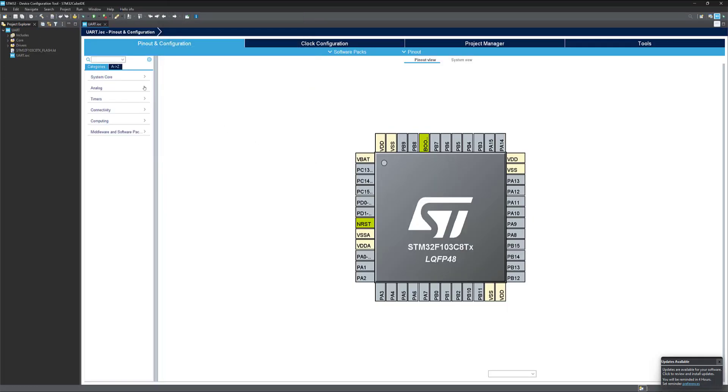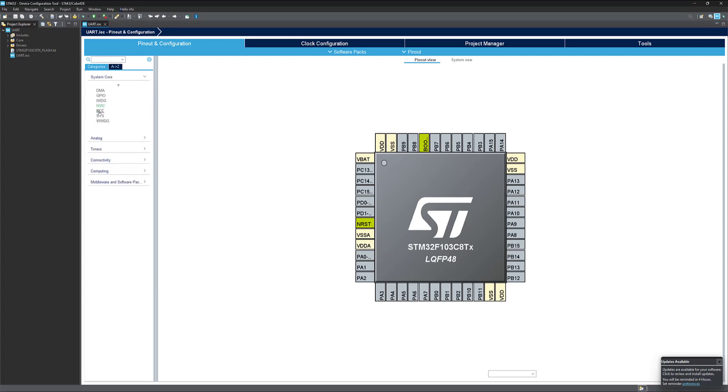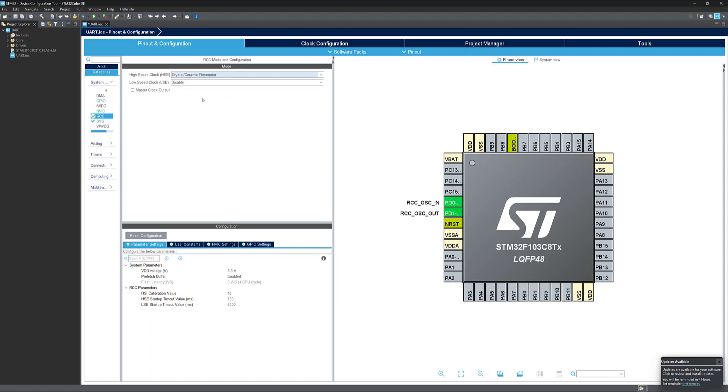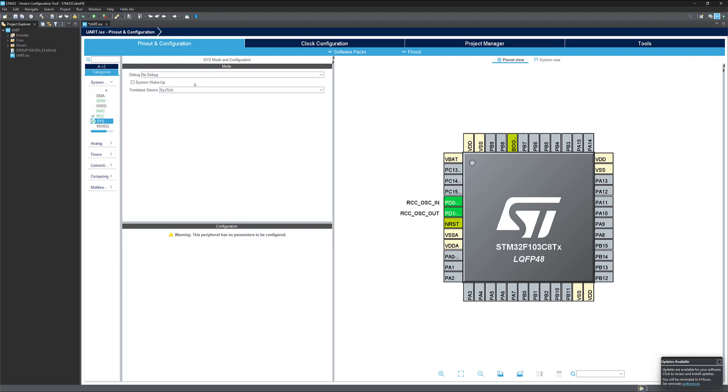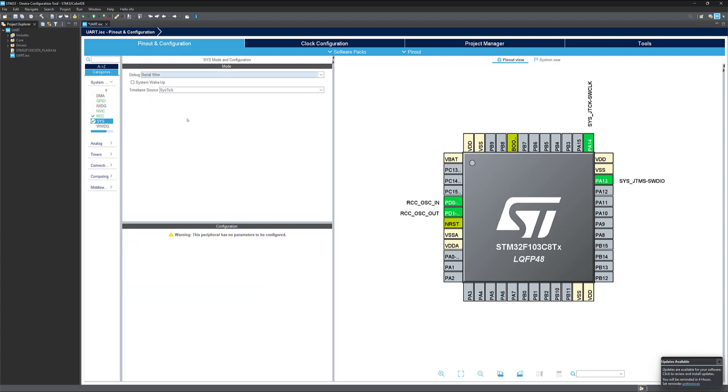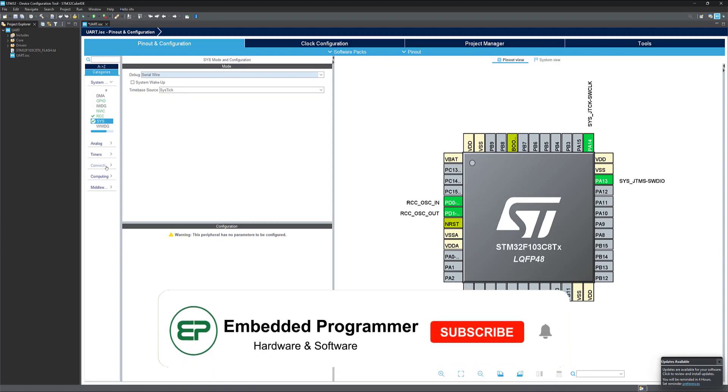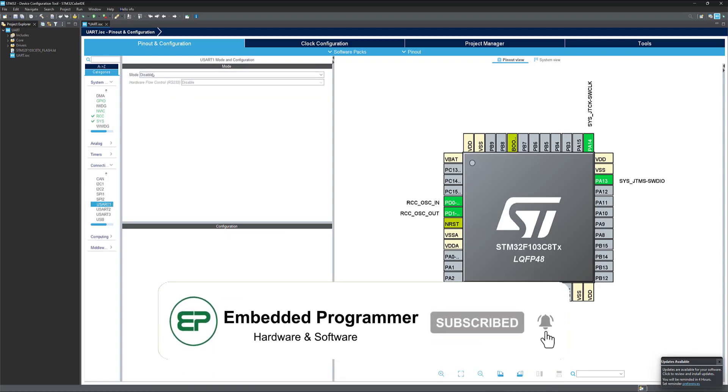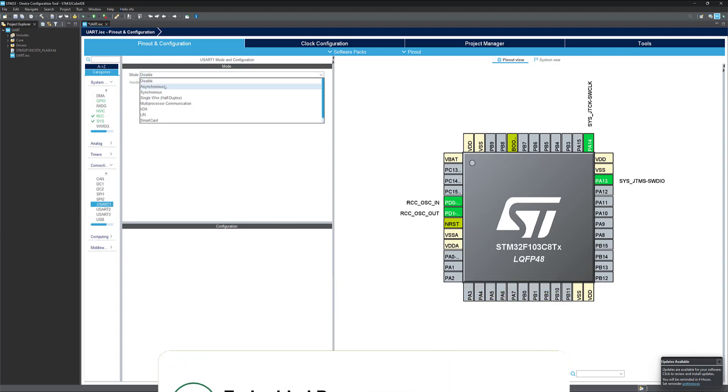Let's configure the project. Go to RCC. Select high-speed clock as crystal ceramic resonator. From system, select serial wire. And we are gonna use UART. So select this mode to asynchronous.